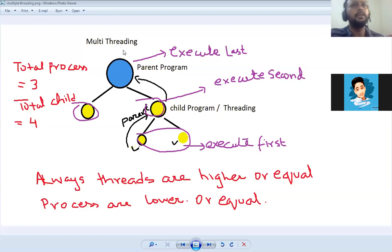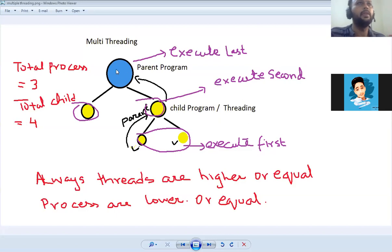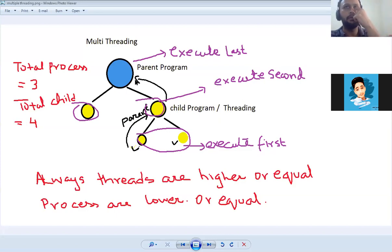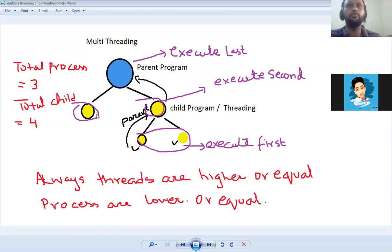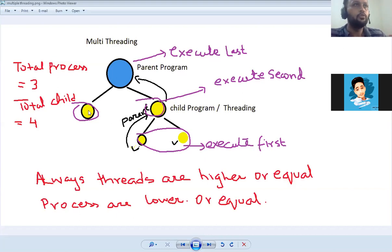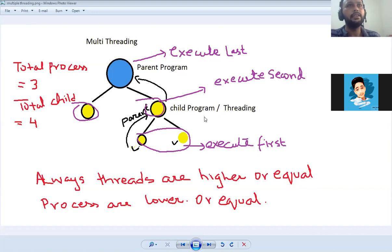This is multithreading: basically when you create a main program and during that main program there are multiple child programs running also. For example, this blue area is called a parent program — this is a parent program which we have double-clicked on. As we have created a parent program, if we open a file it becomes a program, if we copy data it becomes a program. These subprograms are called child programs, and these child programs are also called threading.